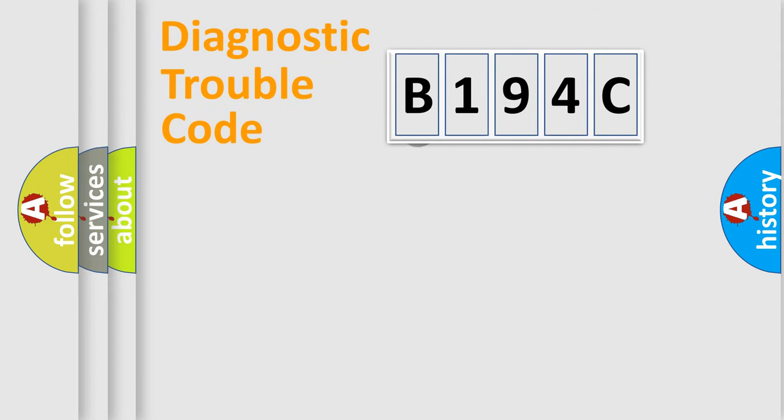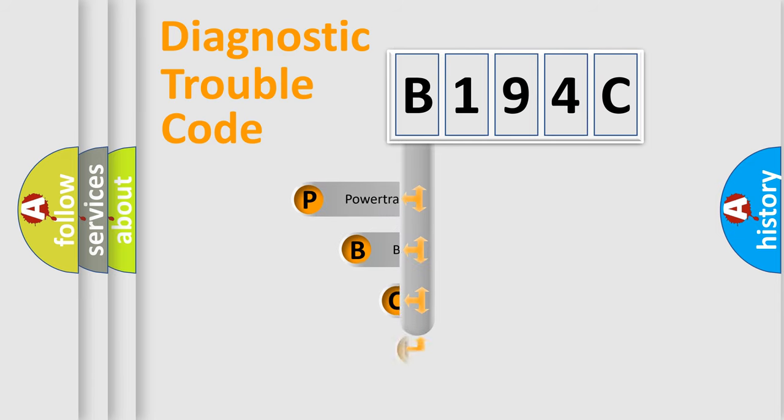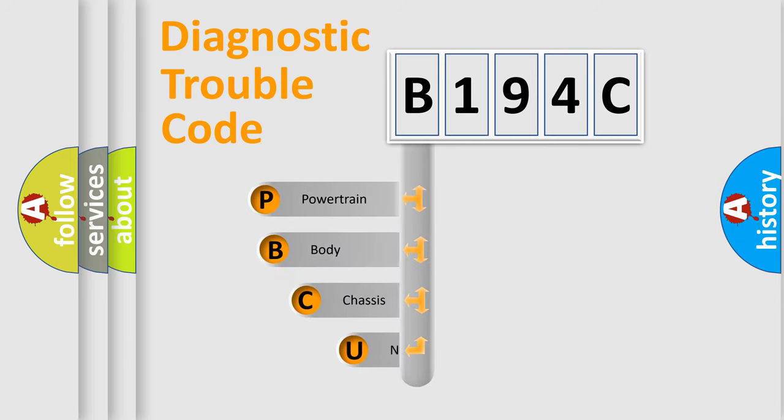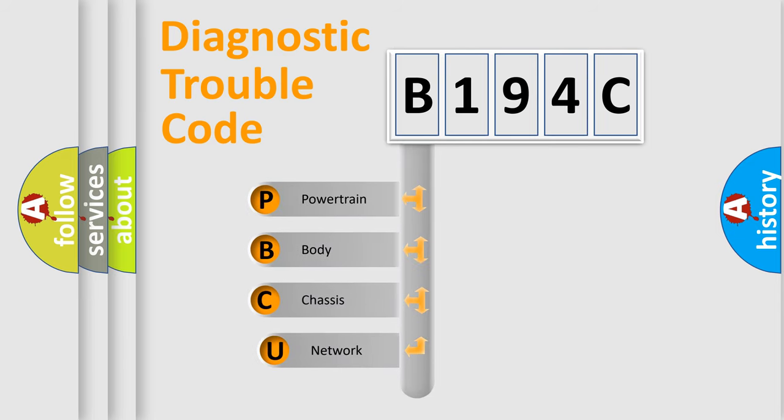First, let's look at the history of diagnostic fault code composition according to the OBD2 protocol.